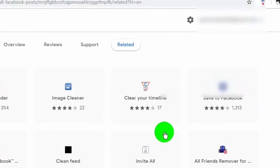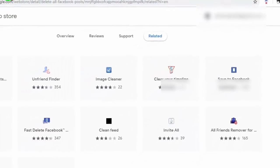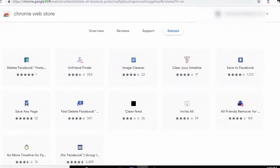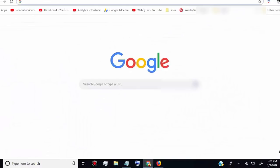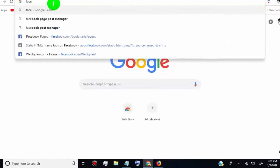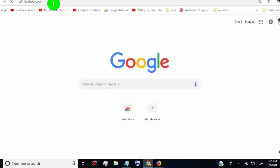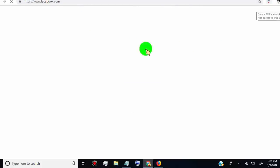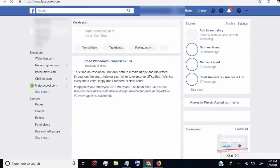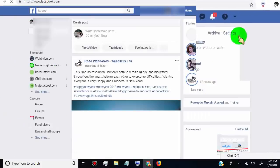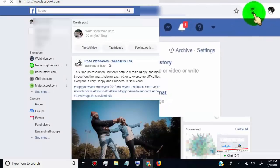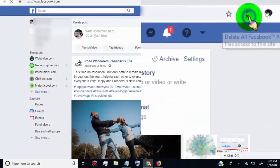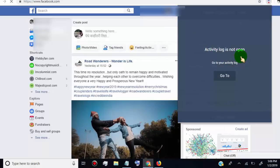Now go to facebook.com. Click on the extension icon. To run this extension, you need to open the activity log page, or simply click on go to tab.